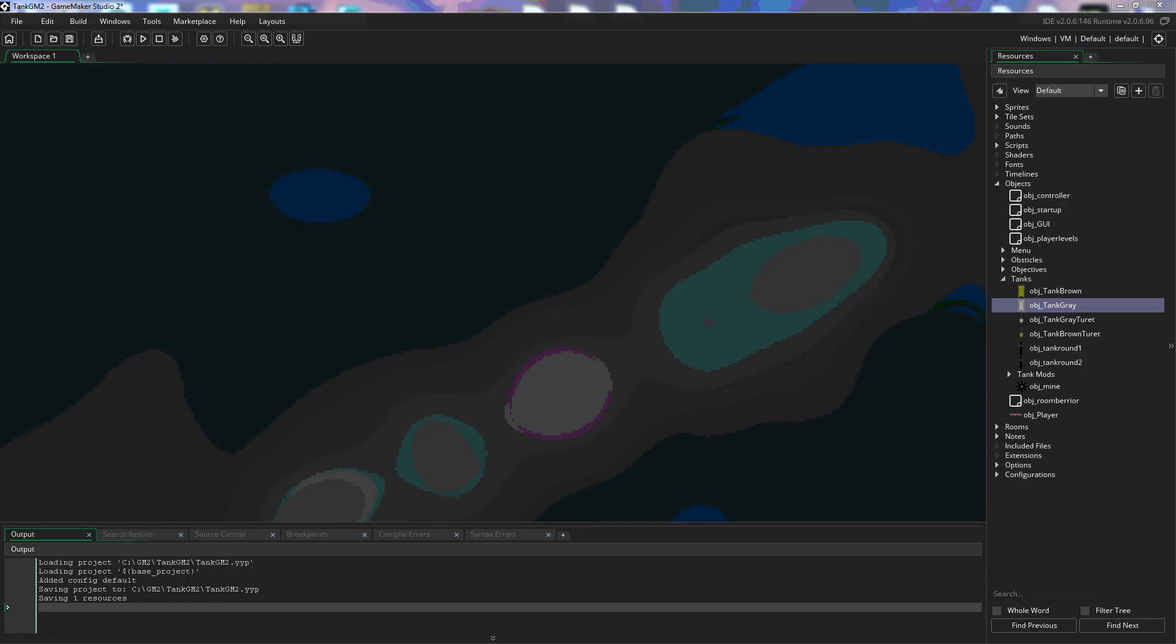In this tutorial we're going to go over the objects in GameMaker Studio 2. I've opened up a sample game so that we can look at the pre-populated sprites and objects that are in this game.